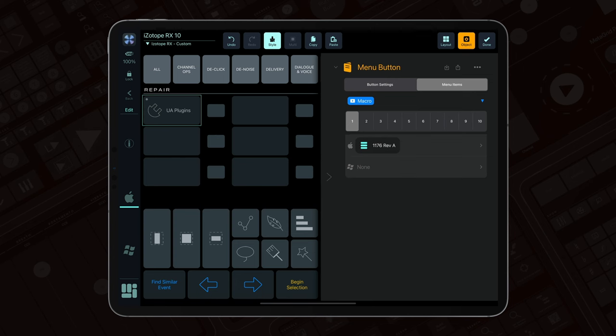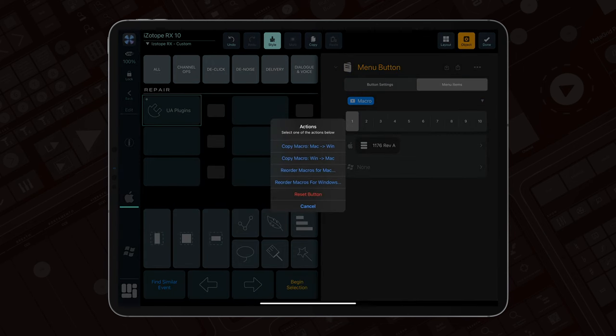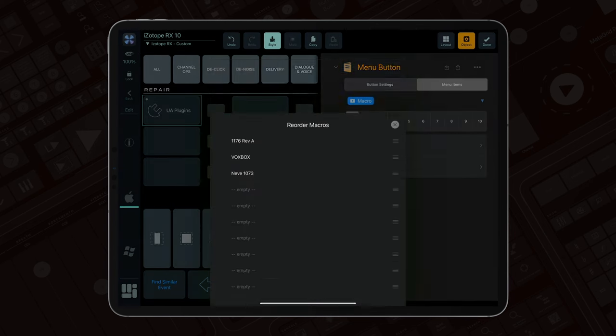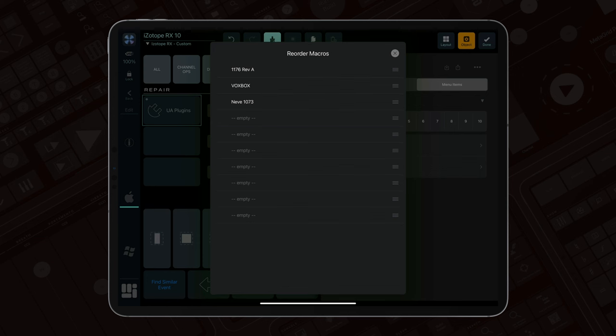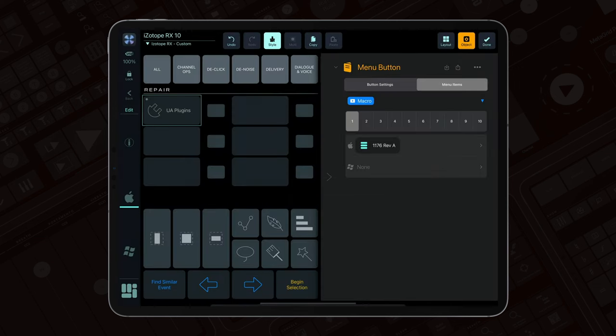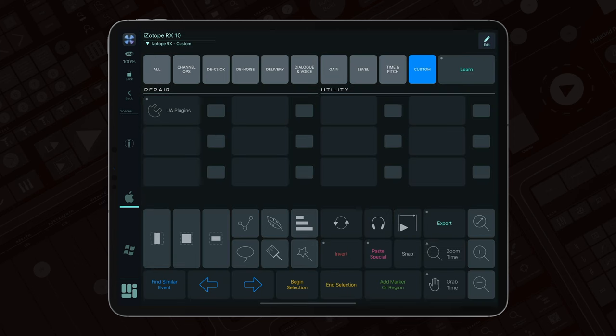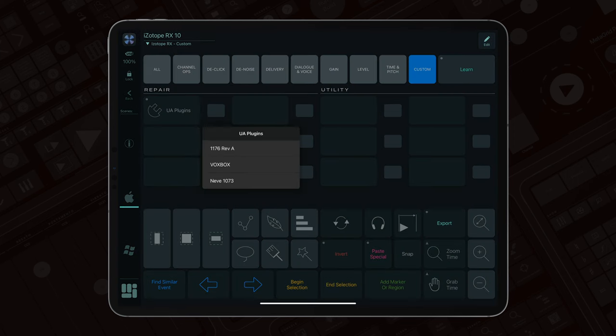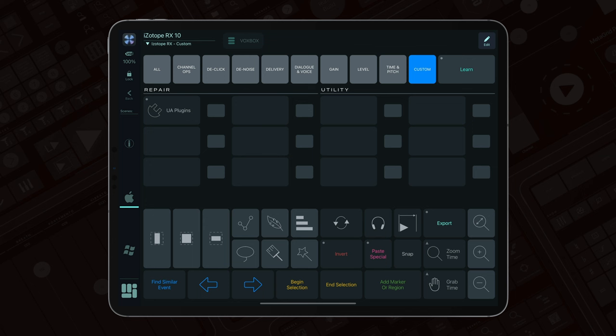Reorder them easily for optimal organization. After exiting edit mode and tapping the menu button, your chosen plugins are listed at your fingertips.